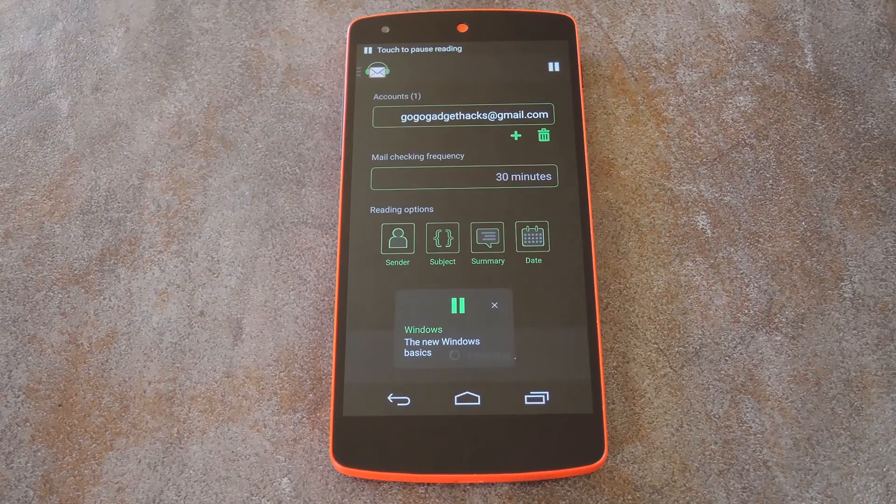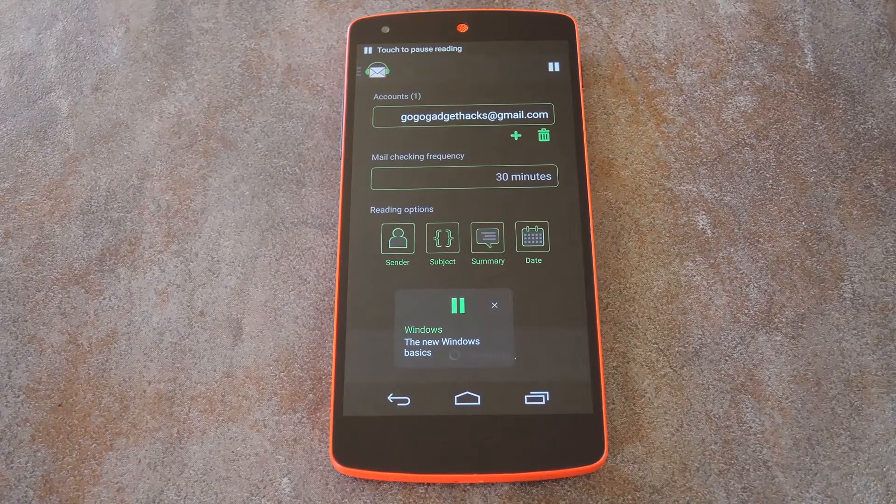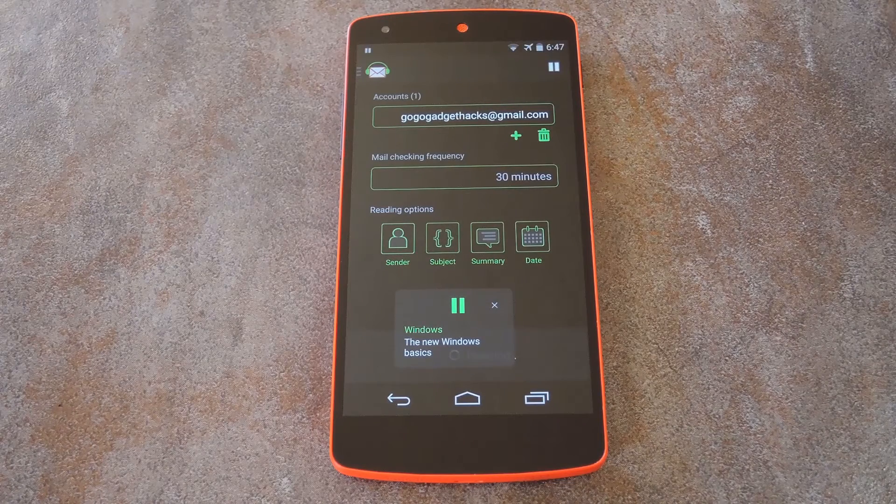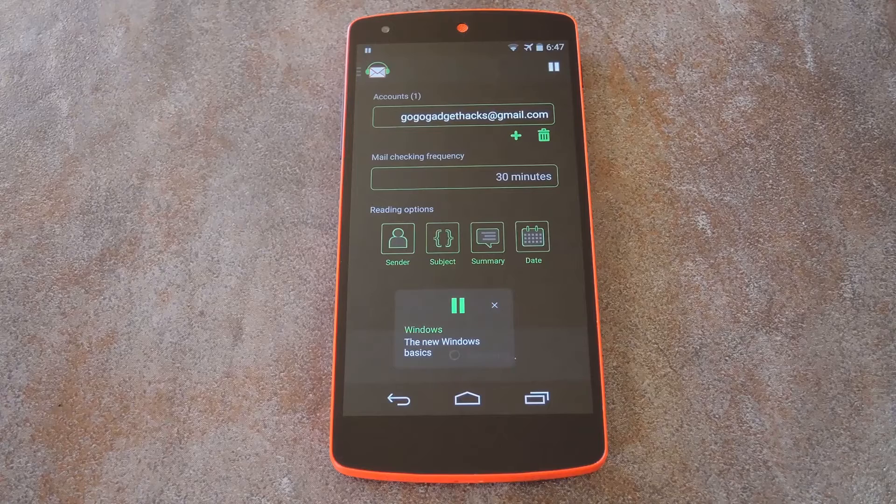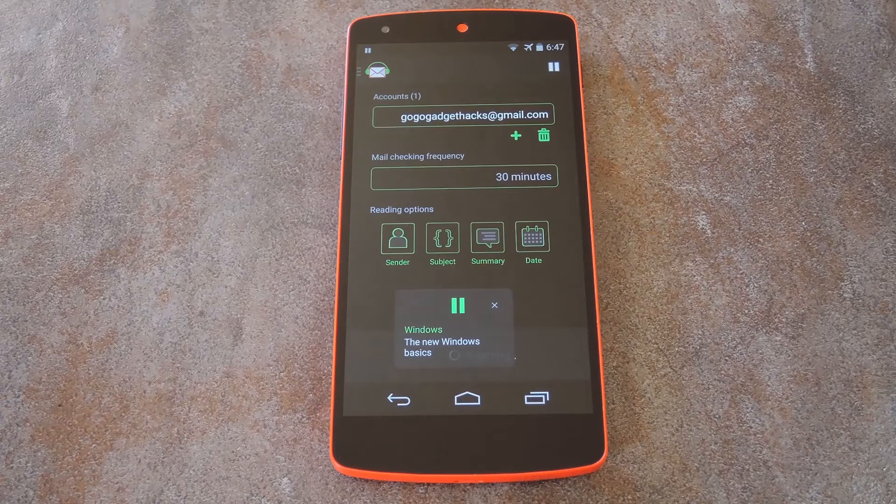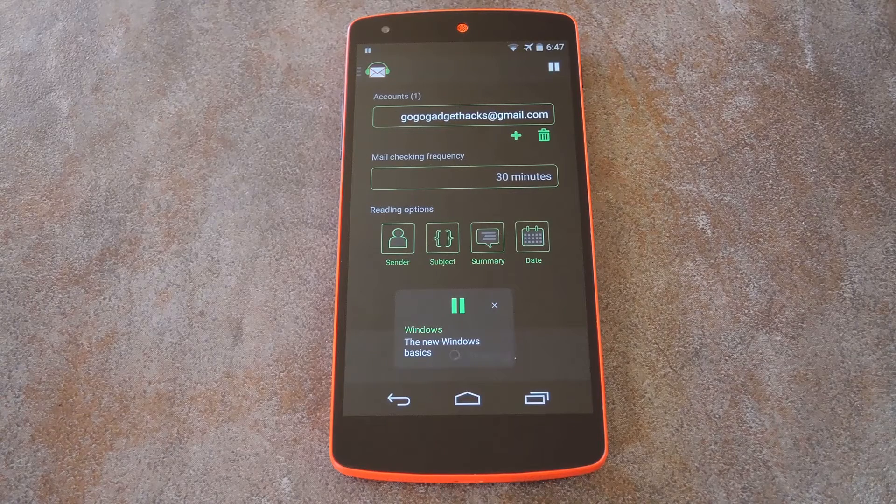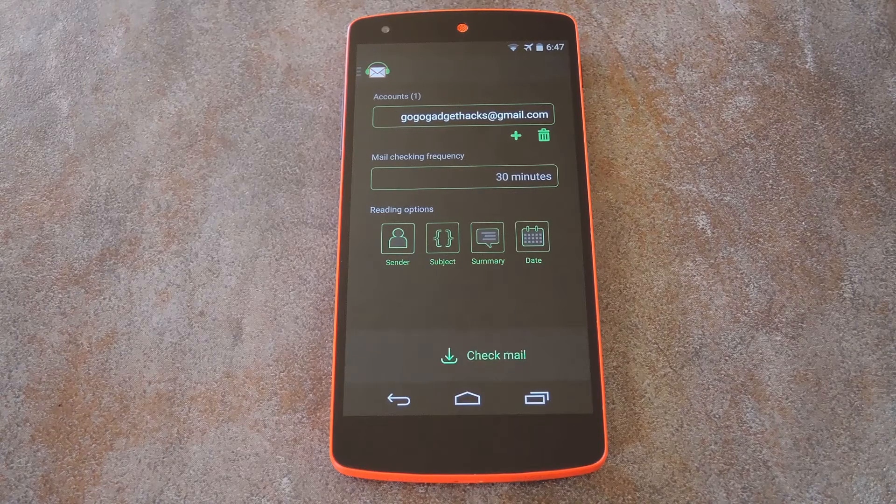New email, from Windows, on the 14th of July, subject to the new Windows basics, start using the new Windows, the latest Windows is more than. Pretty cool, right?